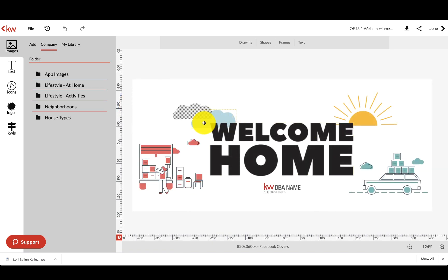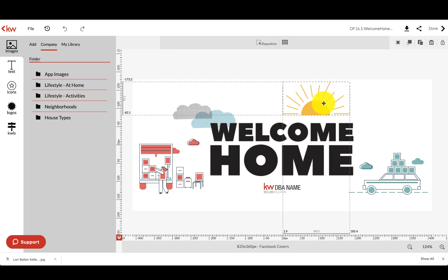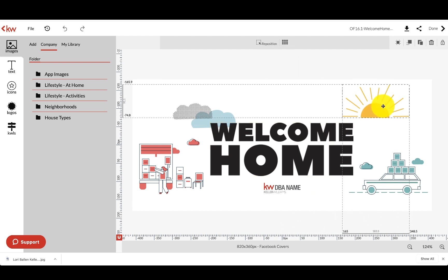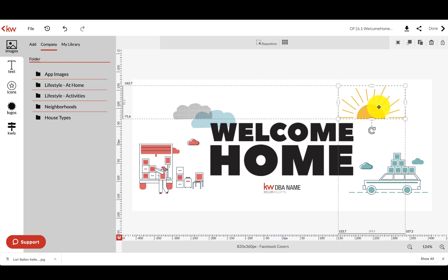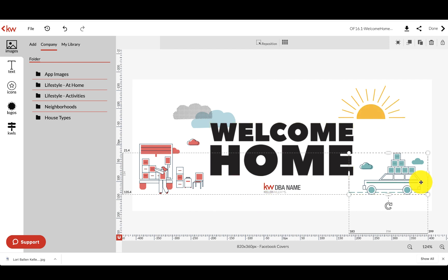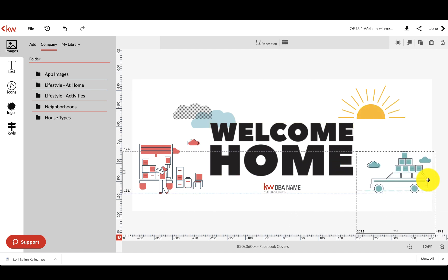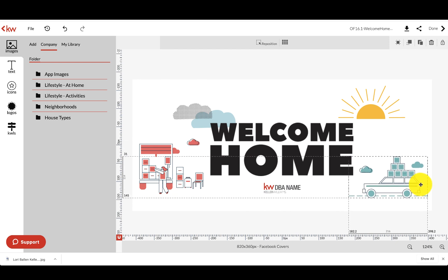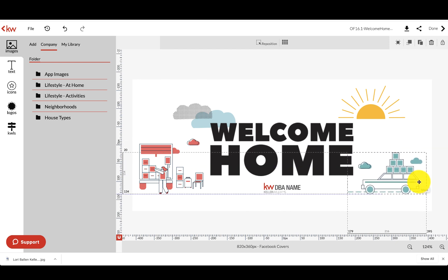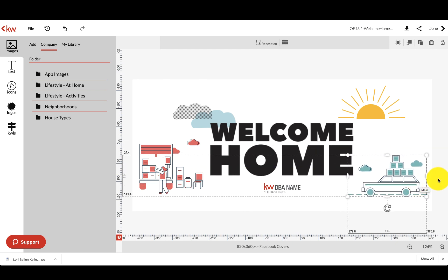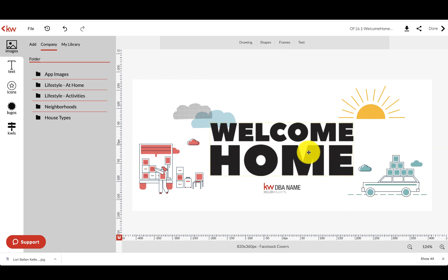Now anything on here is now editable. You can drag things around. You could take that sun out and put something else in its place. I could take that car out and put my picture on here instead if I wanted to. Whatever you want to do.